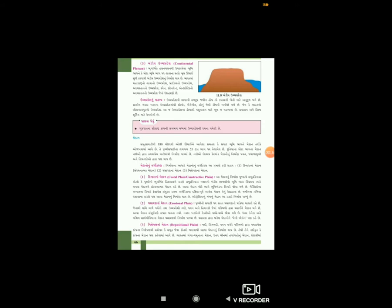મેદાનોનું વર્ગીકરણ નિર્માણના આધારે આ પ્રમાણે કરી શકાય: કિનારાના મેદાન, જેને સંરચનાત્મક મેદાન પણ કહેવામાં આવે છે, ઘસારણના મેદાન, અને નિક્ષેપના મેદાન. કિનારાના મેદાનનું નિર્માણ મુખ્યત્વે સમુદ્ર કિનારે થાય છે. અમેરિકાના દક્ષિણ-પૂર્વ ભાગમાં આવેલ મેદાન તેનું ઉદાહરણ છે. જ્યારે જમીનના ઊંડા ઘસારાના કારણે પણ આવા મેદાનો નિર્માણ થાય છે; ઓસ્ટ્રેલિયાનો મધ્યનો મેદાન આ પ્રકારે નિર્માણ પામ્યો છે.